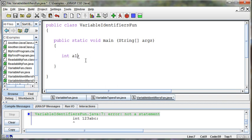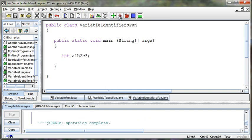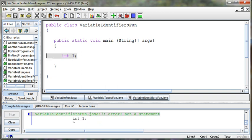I could say A one B two C three. Totally legal identifier. I just can't start with a number, so I can't say give me an int and name it one.